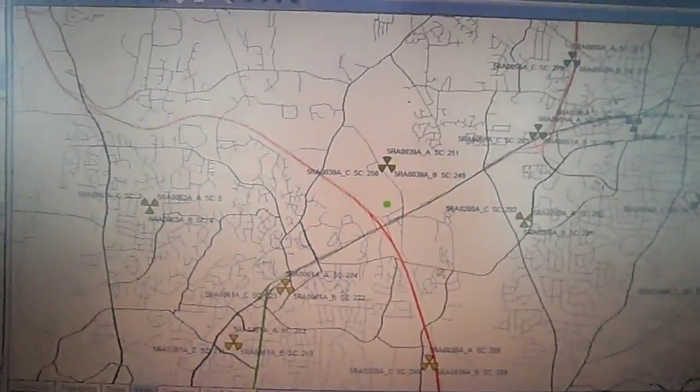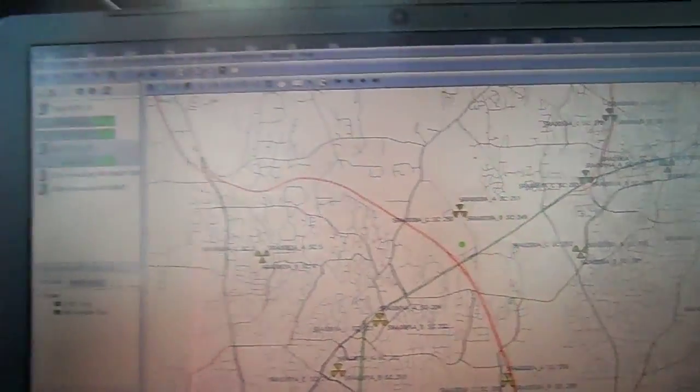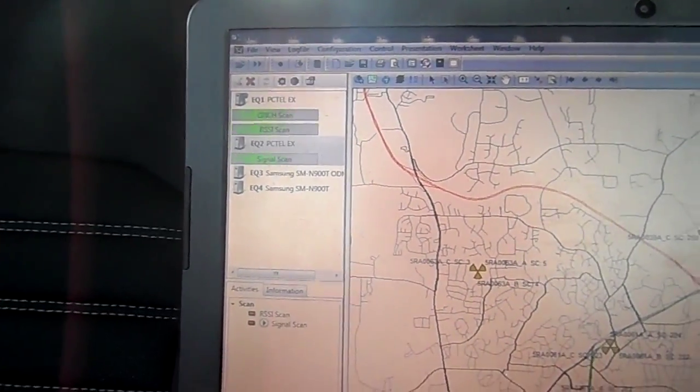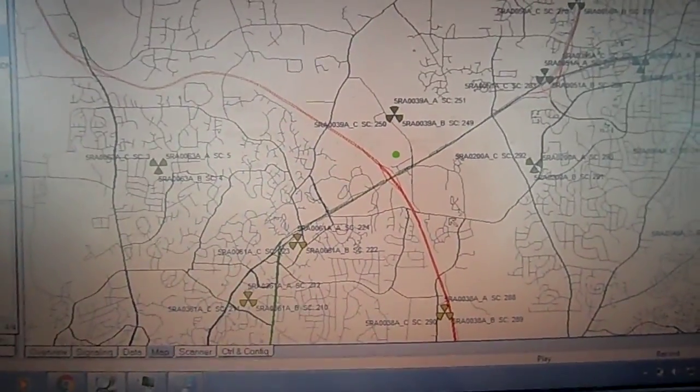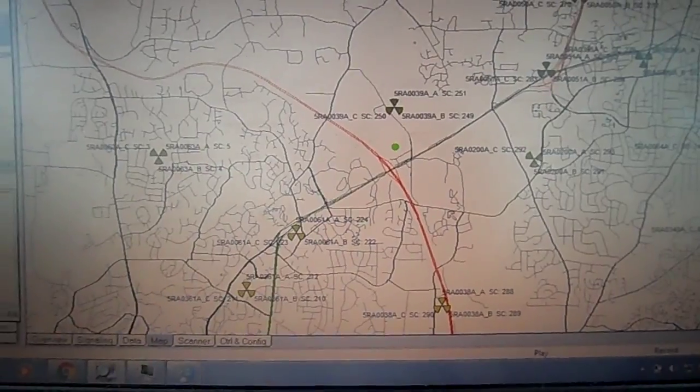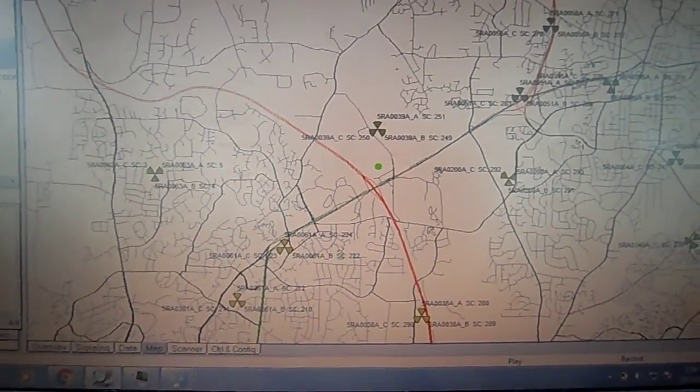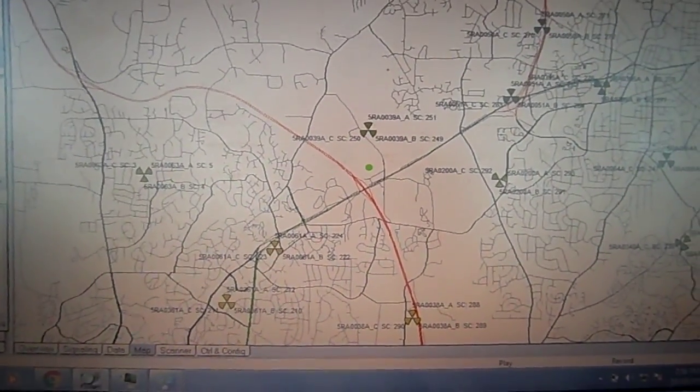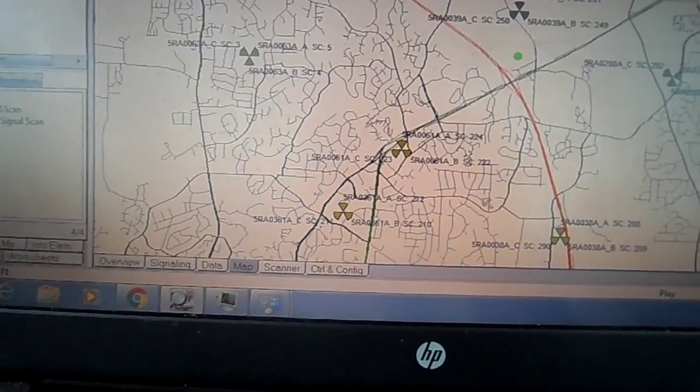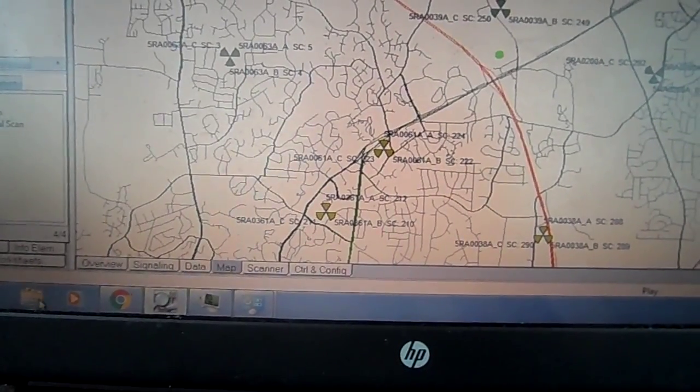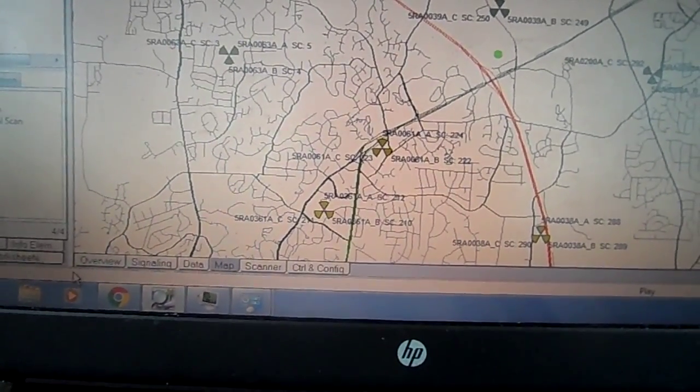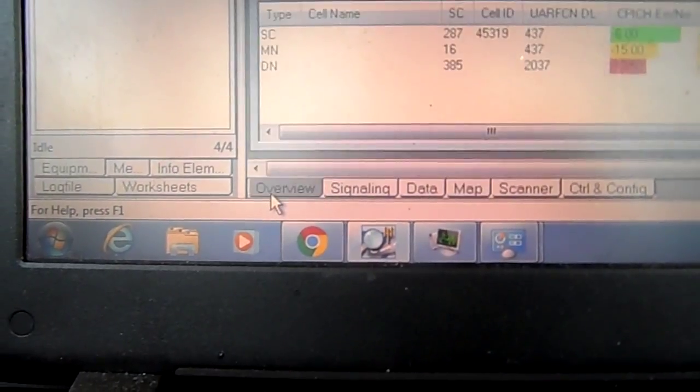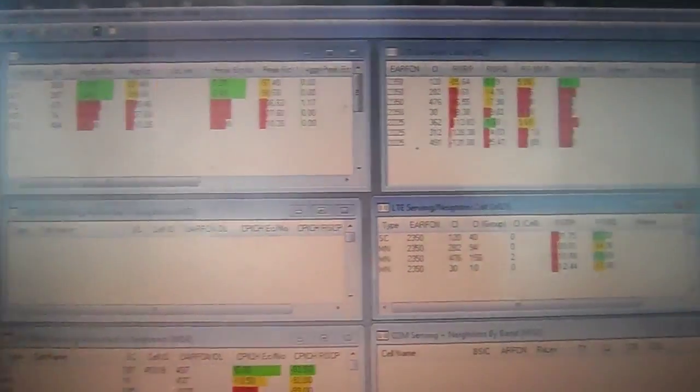So now we have the scanner hooked up with the phones. We have the GPS on the map, and if we go to overview, we have everything going.